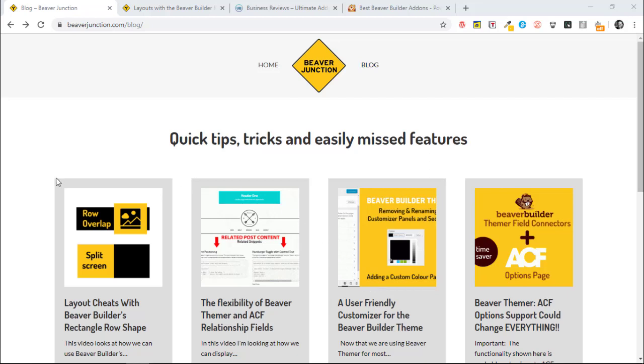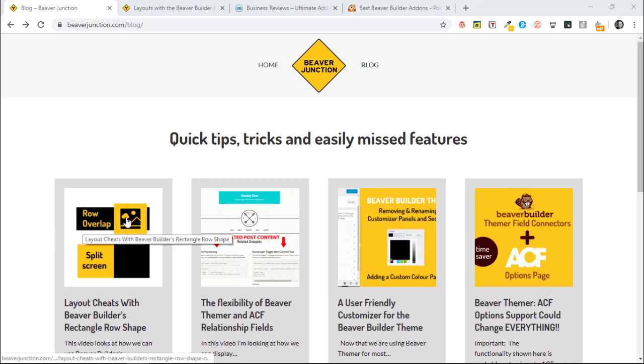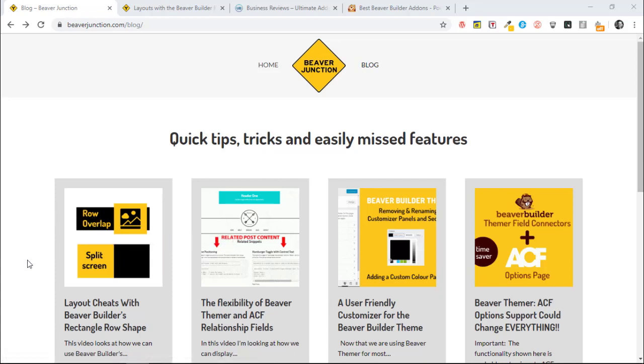Hello, this is David Warmsey. This is a quick video to share a couple of layout cheats I discovered while using Beaver Builder's rectangle row shape. I've been using this under certain circumstances to create that effect where you have content appearing to break out of the row that's containing it. I've also been using it to create this split screen effect.